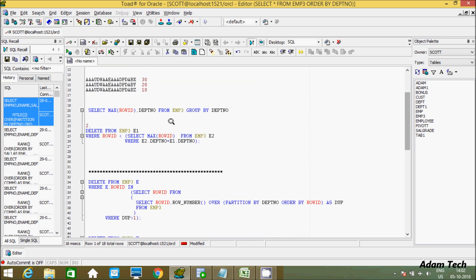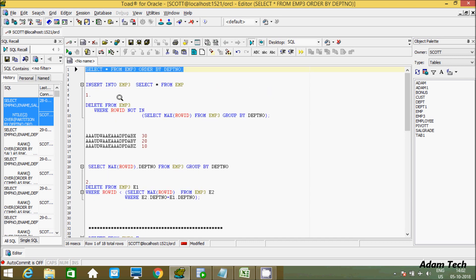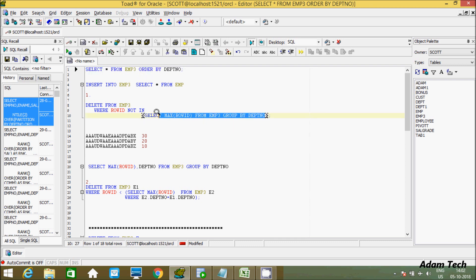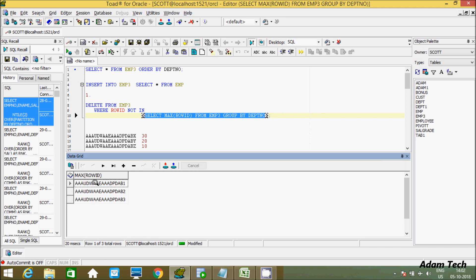For the first method, we use this query: DELETE FROM EMP3 WHERE ROWID NOT IN. The ROWID and ROWNUM functions I already discussed in my previous video. The inner query here is SELECT MAX(ROWID).